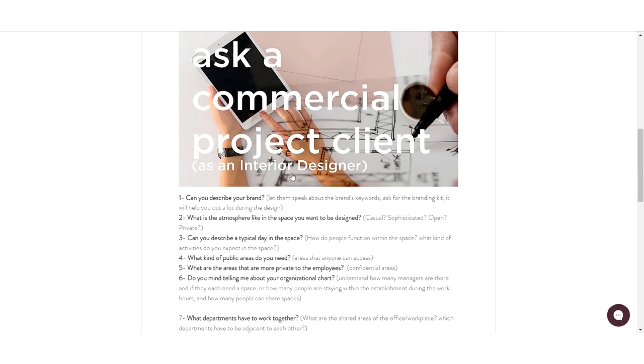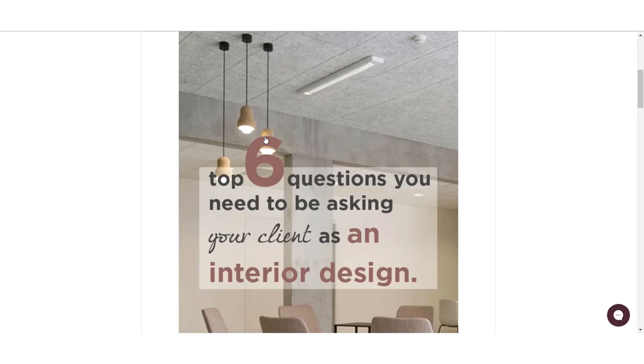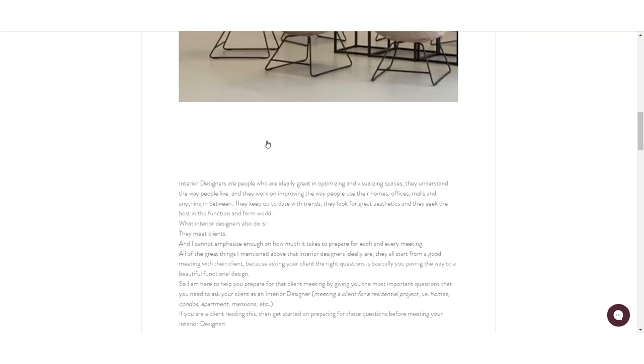In the initial interview, ask your client about the space itself — who is going to be living there, whether someone with special needs will be present so you can calculate circulation for wheelchairs, for example. Get very specific — it's not only about colors, it's about layout and how it functions. Interior designers need to know every detail about their clients' families. The more questions you ask upfront, the better your space plan will be. I've included two links in the description for blog posts on what to ask residential and commercial clients.